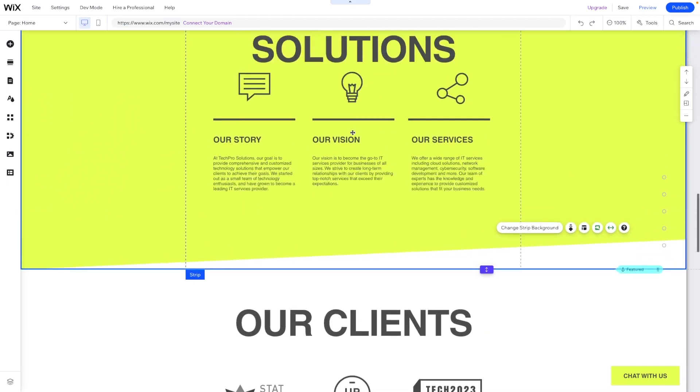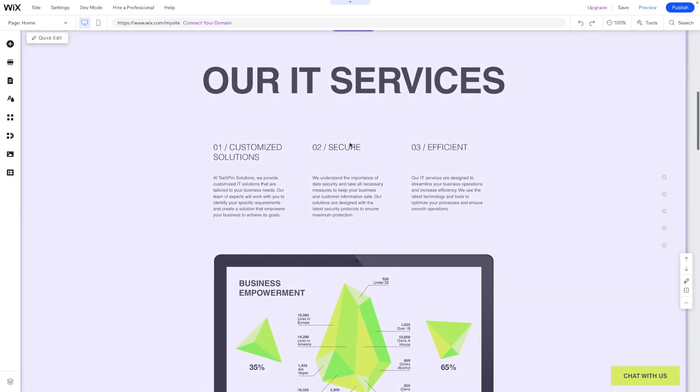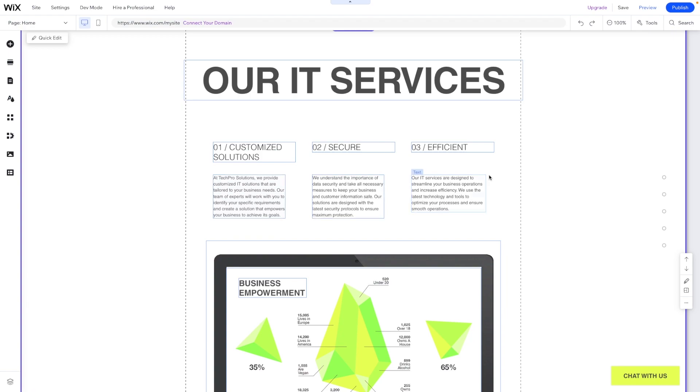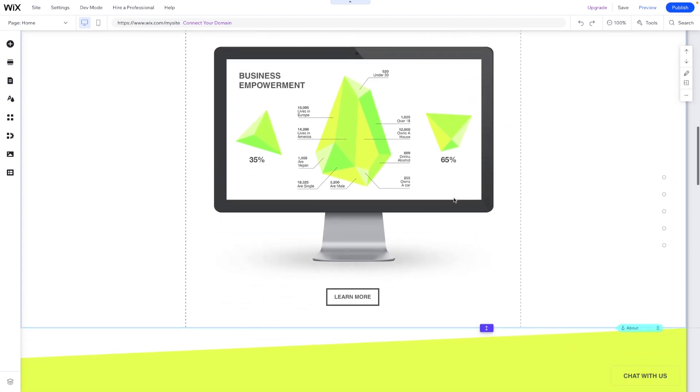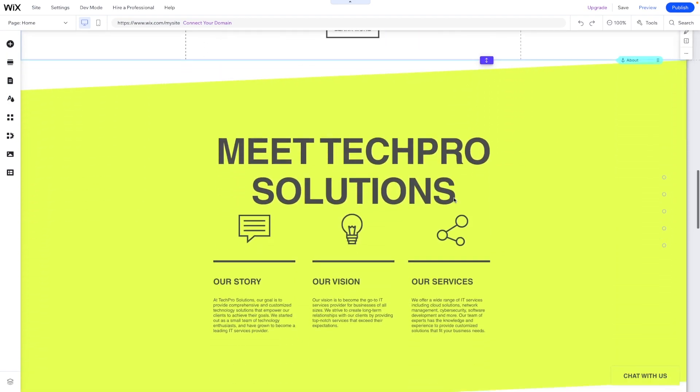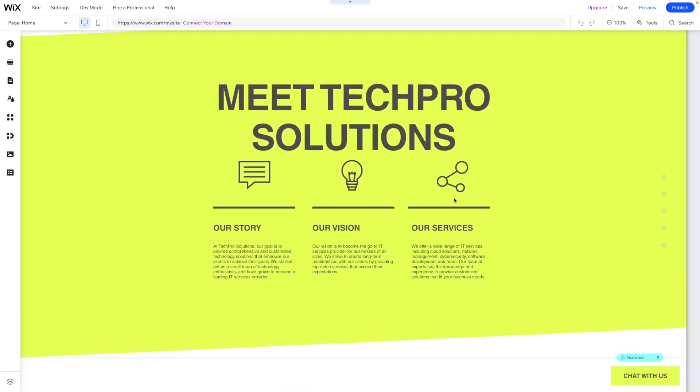But as you can see, the text that we have here on the website is not quite all the way there. It's a little bit generic. So you are going to have to come in and tweak things a little bit here and there, especially if maybe the services aren't quite right. Maybe you have specific services, not just customized solutions, secure and efficient. You might have custom names for your services, and you'll have to come in and change these out a little bit more and personalize it to your company.